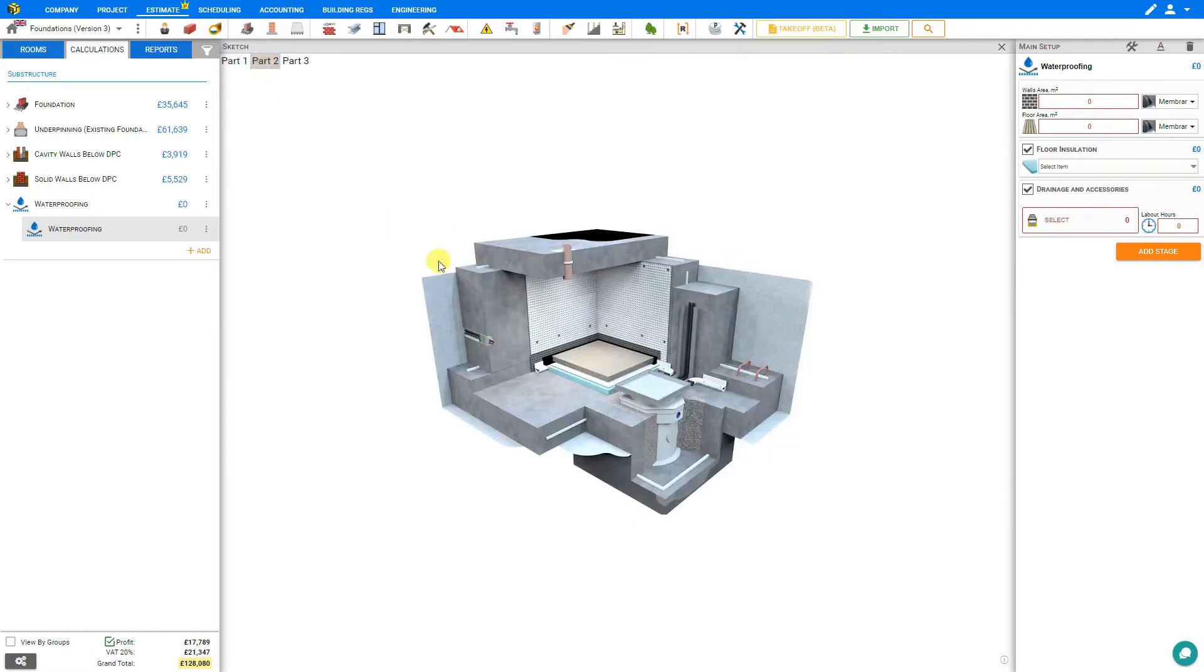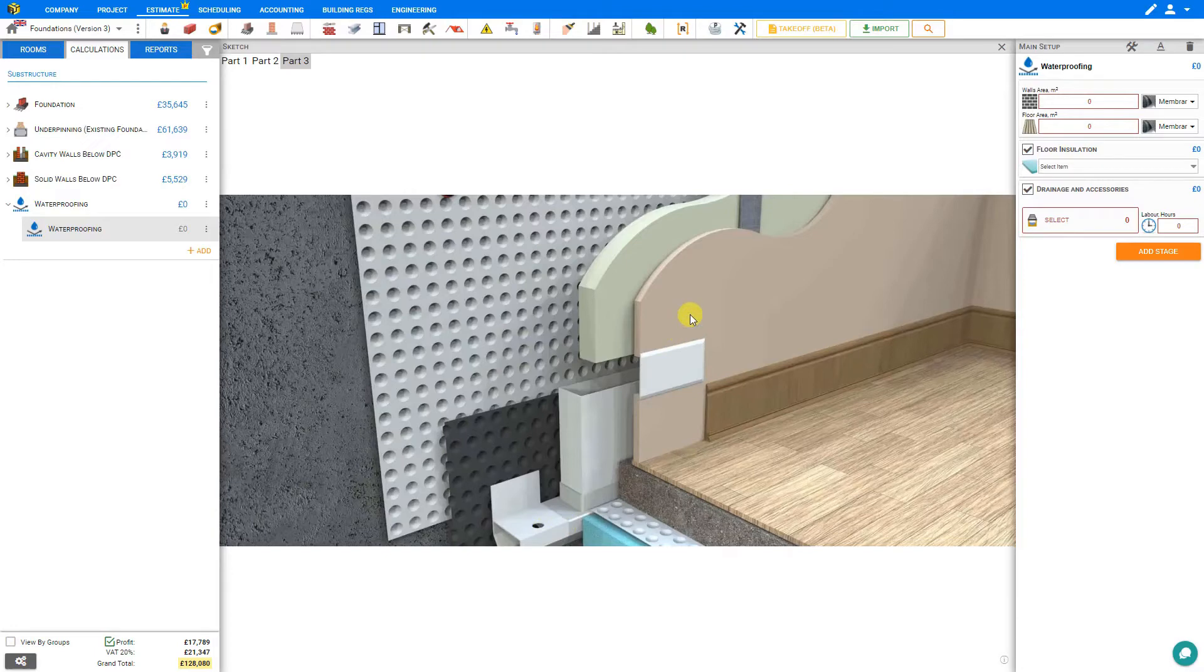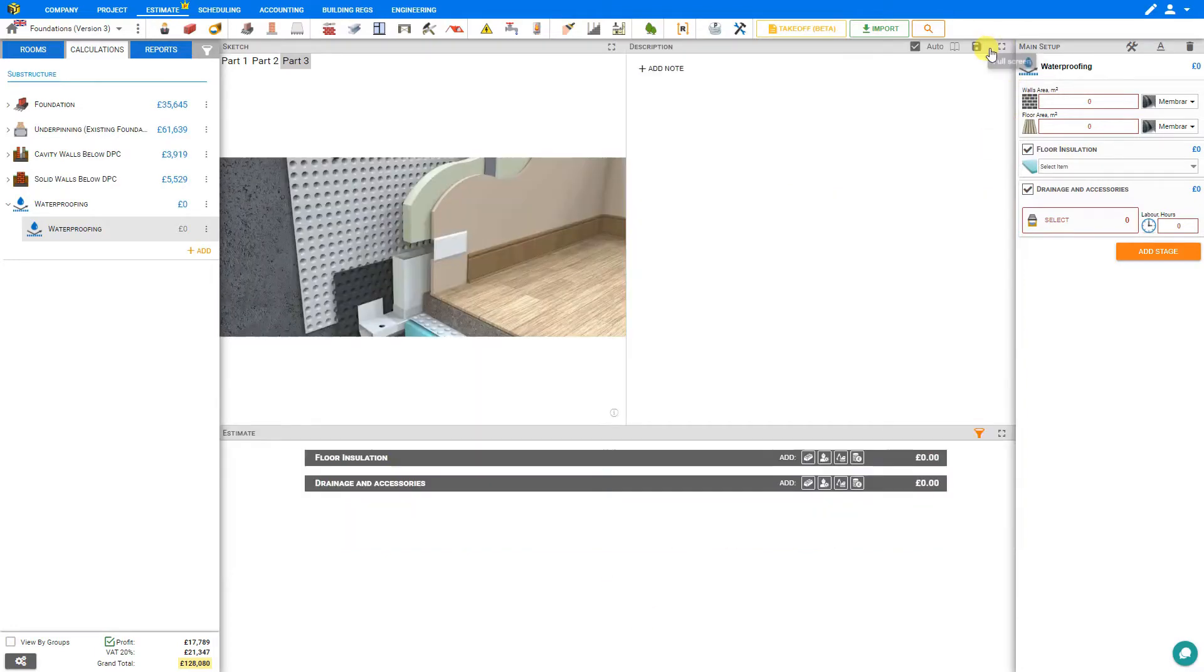Here in image number two we can see another variety of waterproofing methods including drainage channels and the sump pump. And in image number three we have a more detailed view of the membranes, drainage channels, insulation, plasterboard, and flooring. So let's minimize our sketch pane.